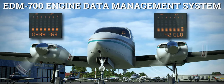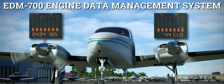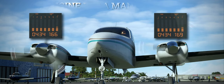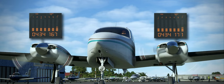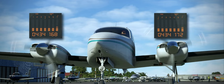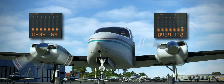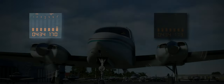The EDM is an advanced piston engine monitoring instrument. It monitors engine temperatures and voltages four times a second, helping to diagnose engine malfunctions.